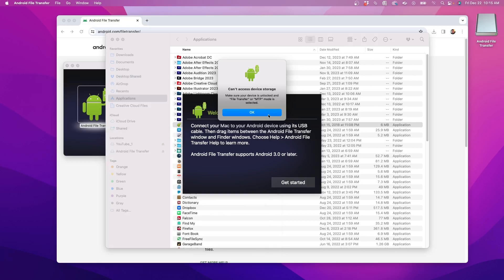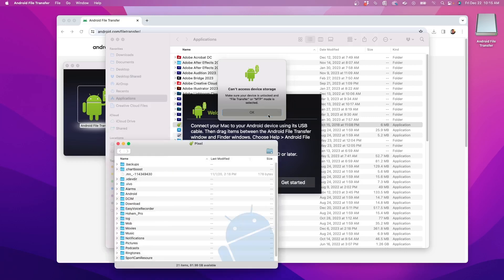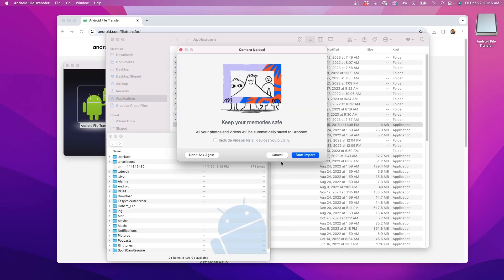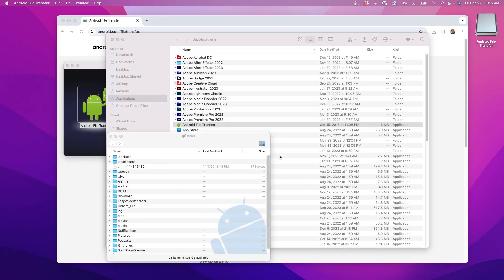Now on the computer click OK. A new window pops up showing all the folders on the Android phone.